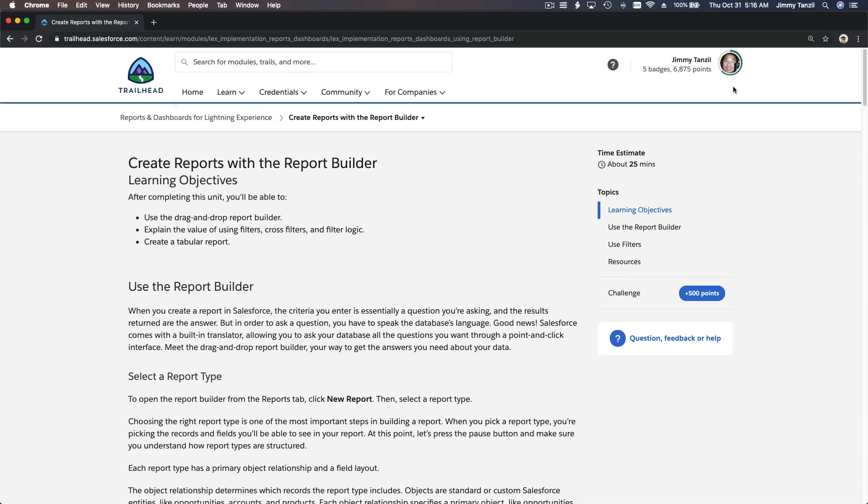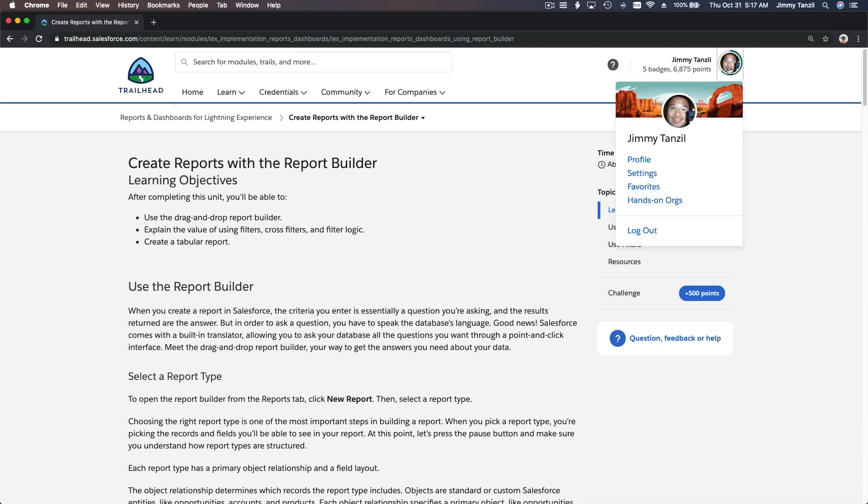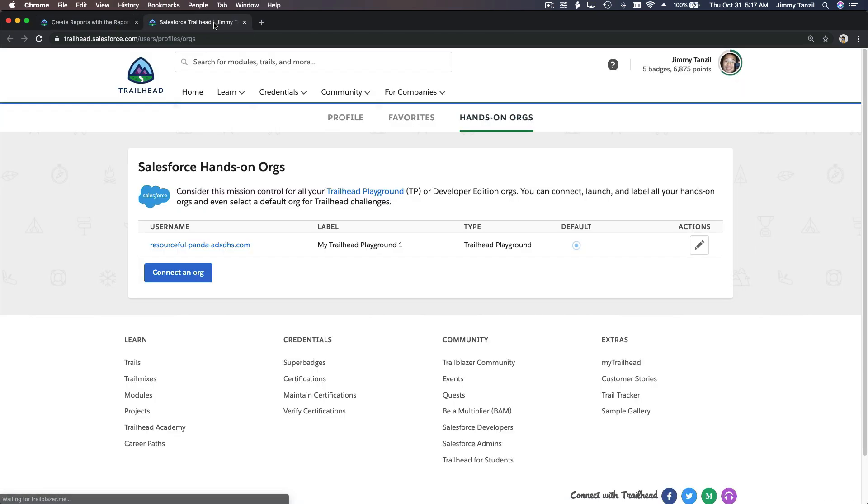So let's go ahead and launch our hands-on org in a new tab and launch this here. Then I can close this one.